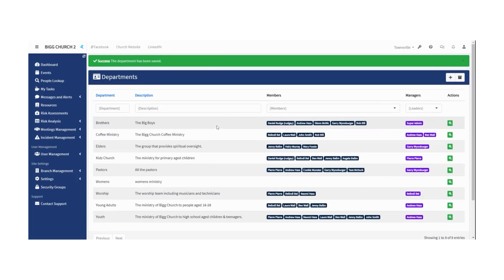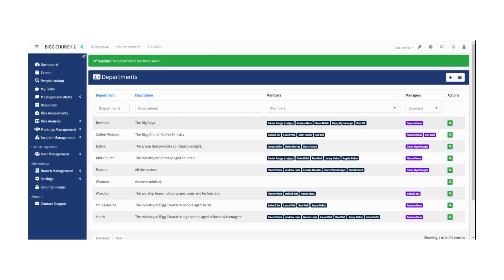So this is kind of like any group of people that does a static role in your church or organization. You can see here for Big Church we have Brothers, the men's ministry, the Coffee Ministry, the Elders, the Kids Church, the Pastors, the Women's, the Worship, the Young Adults, and the Youth.